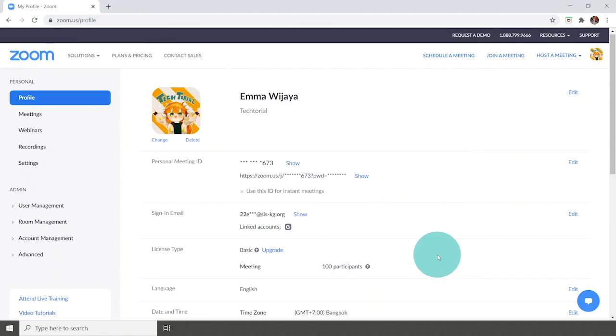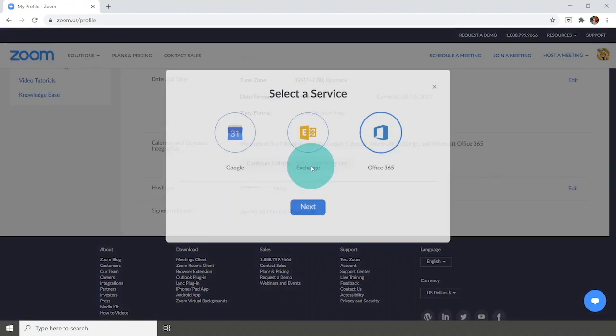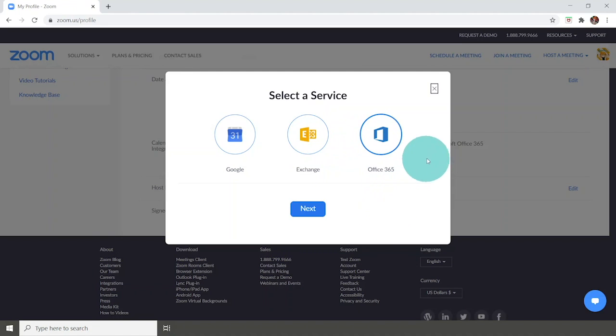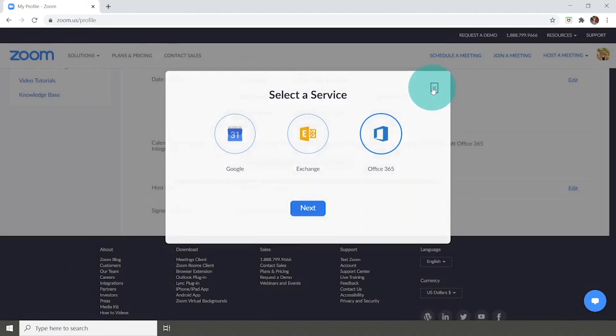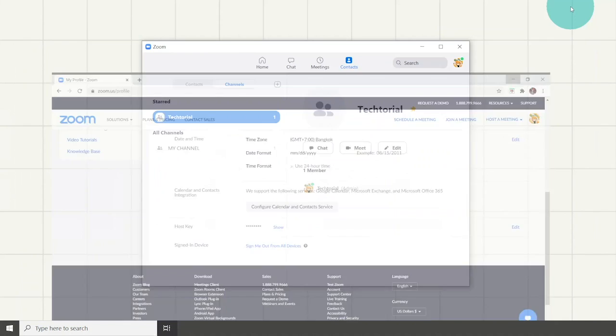Did you know you could also merge your Zoom account with your cloud? Either with Google, Microsoft, or Exchange which grants permission to your Zoom account to write reminders in your calendar and many more.